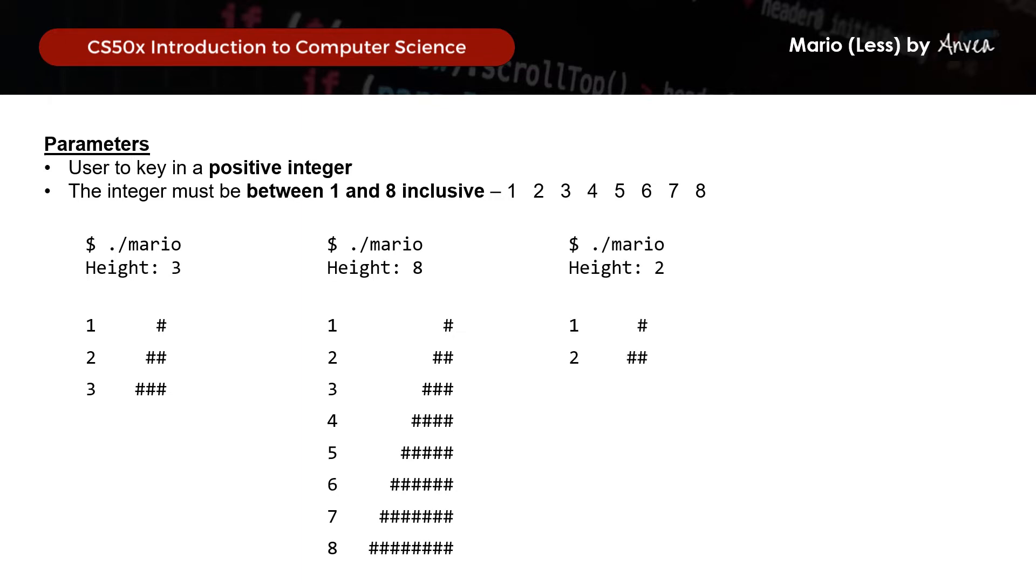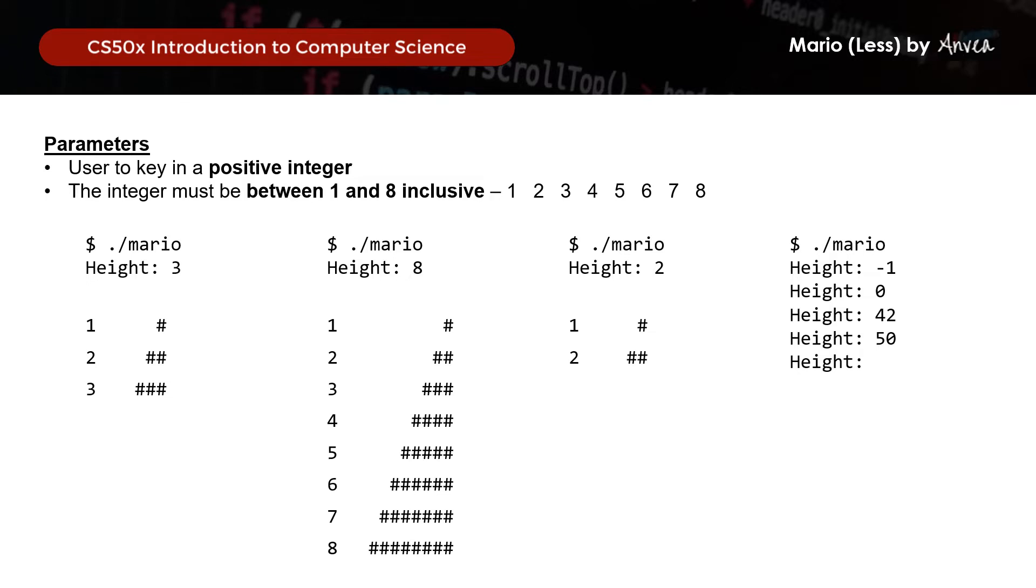And if the user keys in the wrong input, anything that is not an integer between 1 and 8 inclusive, the system should keep prompting the user for an input until a valid one is received, and then it will print the pyramid.